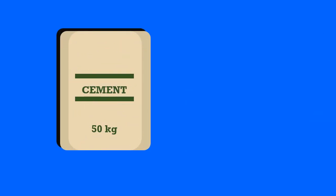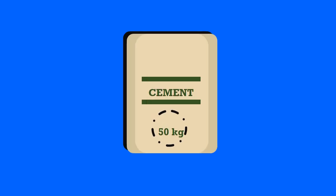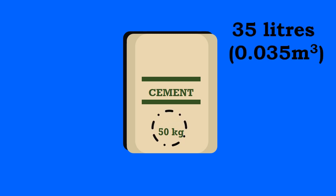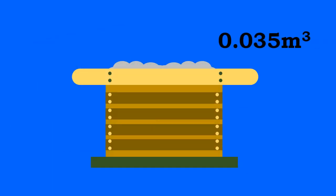The cement is generally measured by weight and is used in terms of bags. One bag of cement weighs 50 kilograms and has a volume of 35 liters, that is 0.035 meter cube. The gauge box is made to fill one bag of cement, that is 0.035 meters cube.